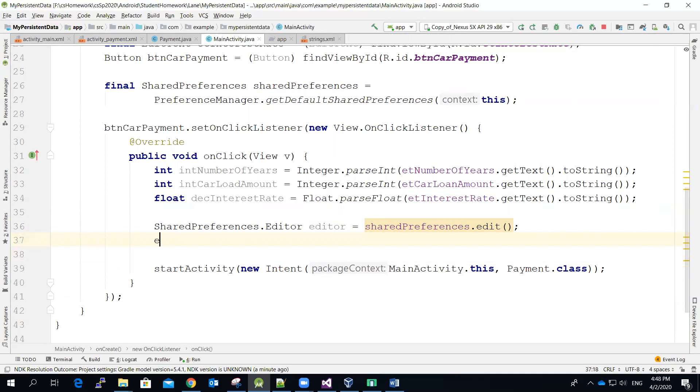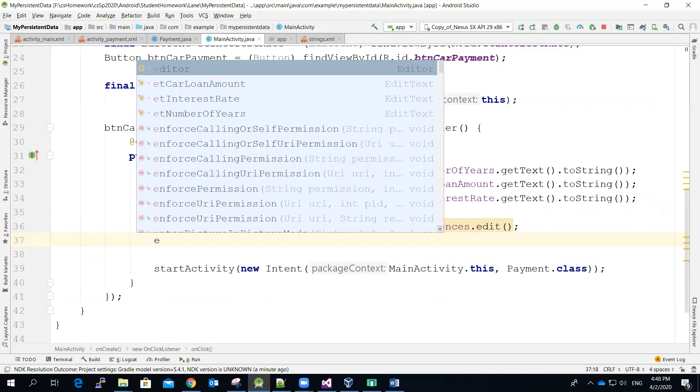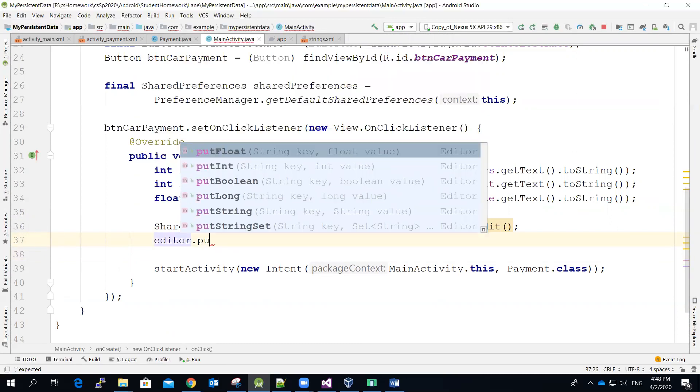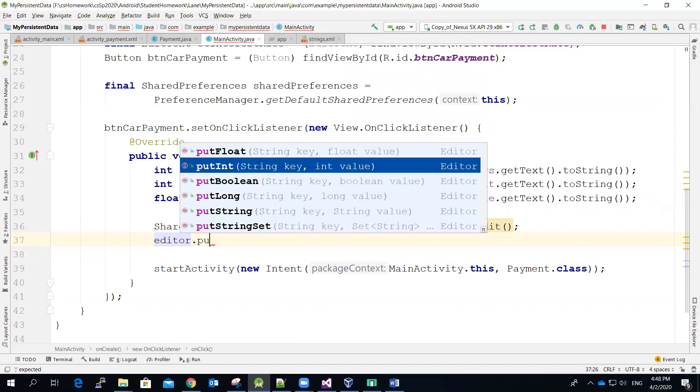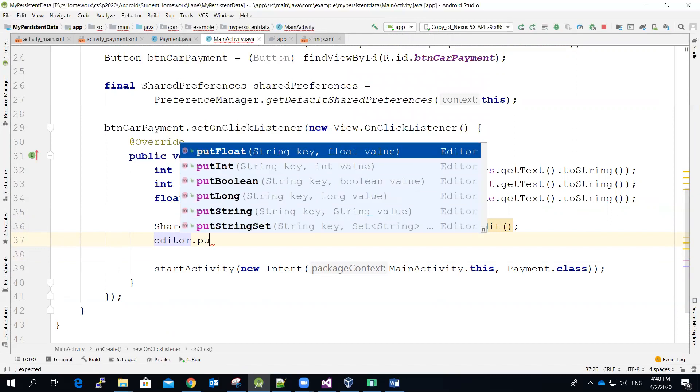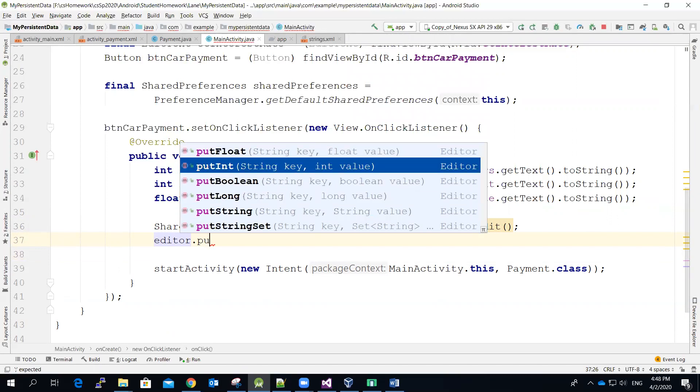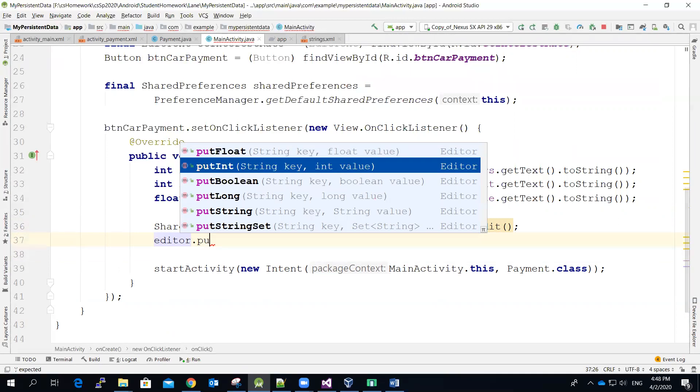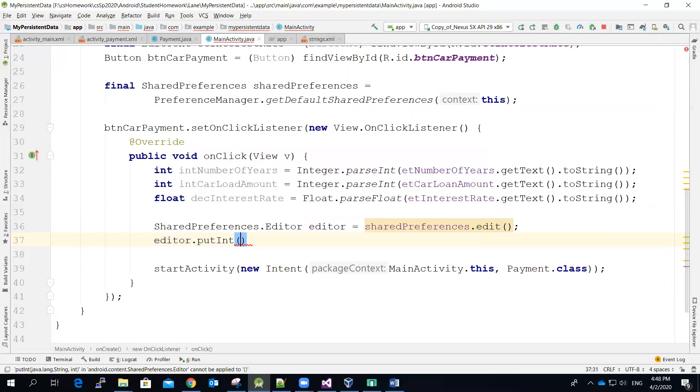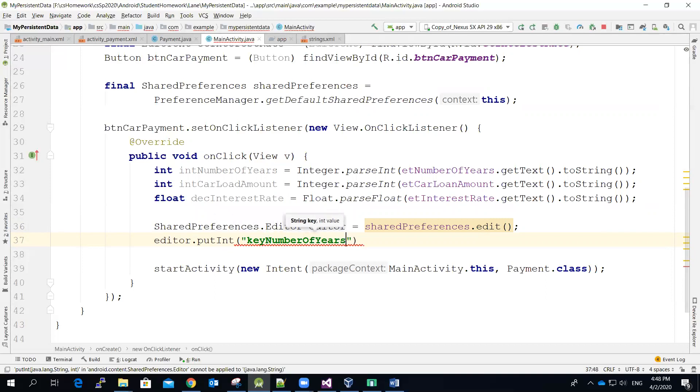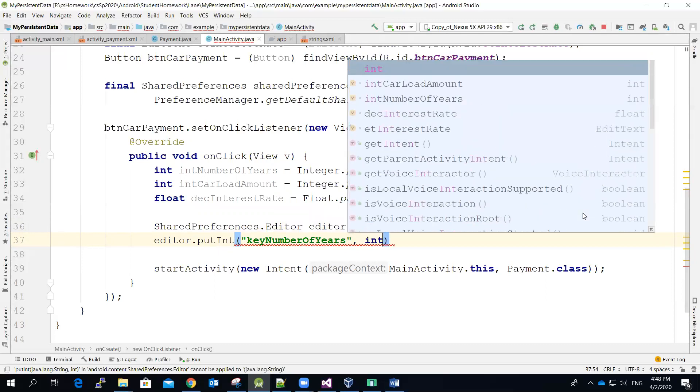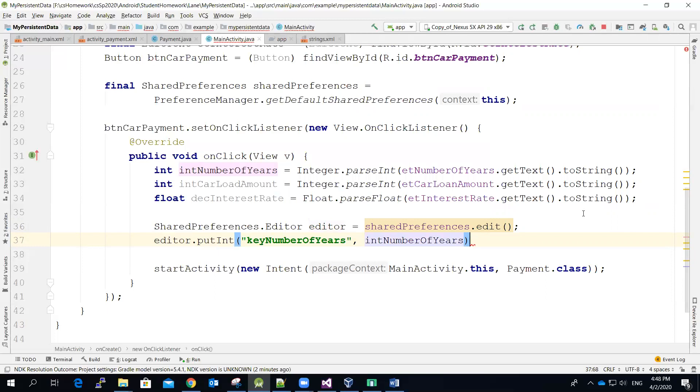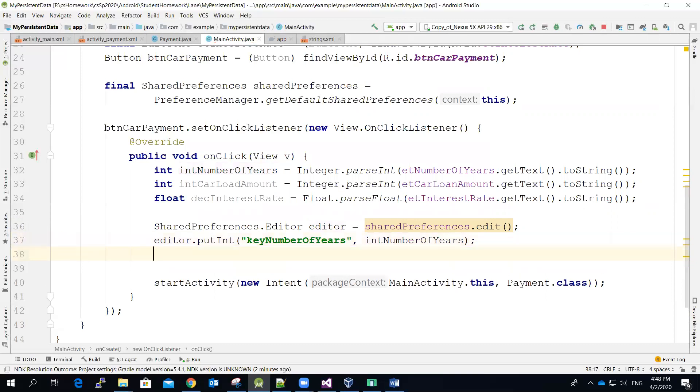And then the way to use the editor is that you just call the editor. And then there are many methods you can use. If you want to store the integer value, you can use putInt. And you can see that it takes two parameters: one for the key, one for the value. So let me use this one for the number of years. And then I'm going to call my key name as keyNumberOfYears. Again, you pick whatever name serves you better. And then this will be the number of year.